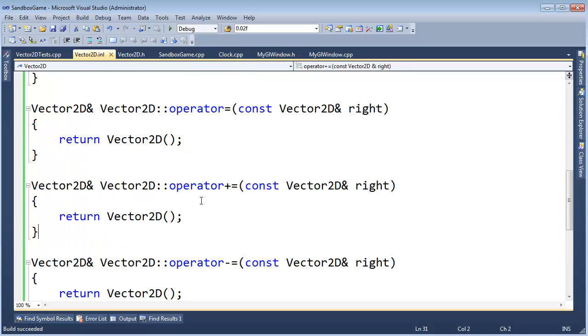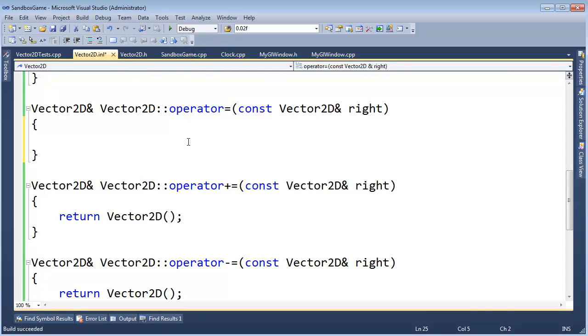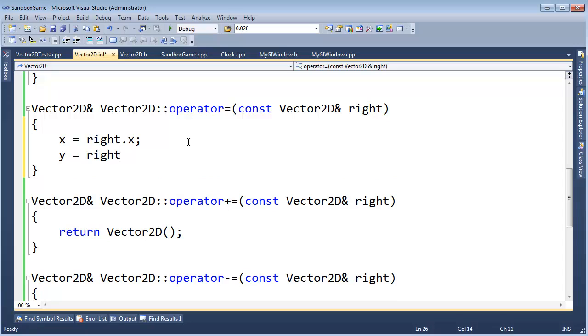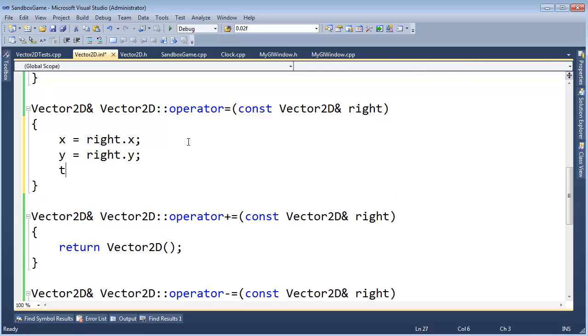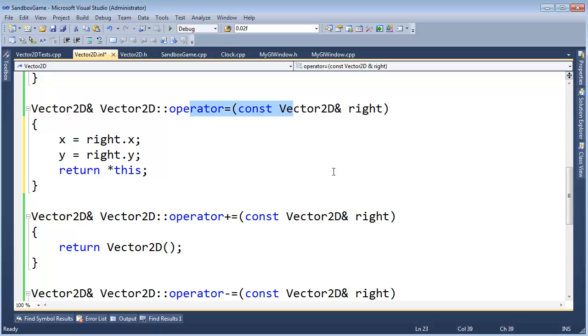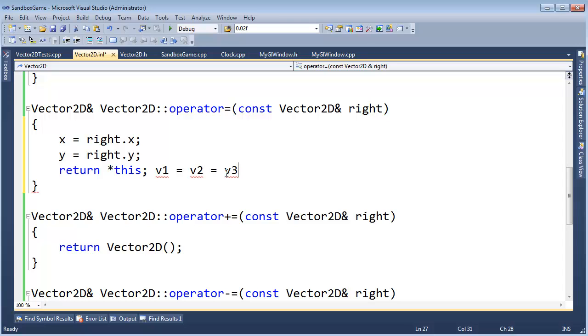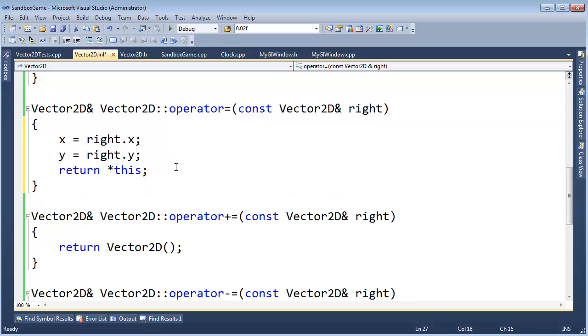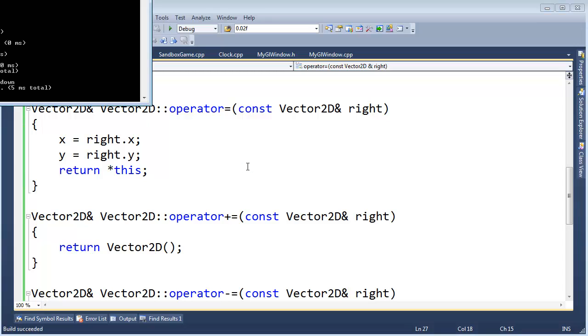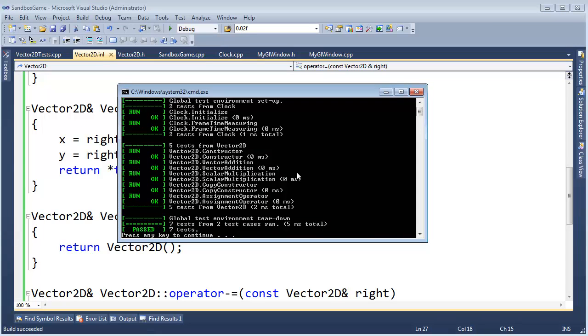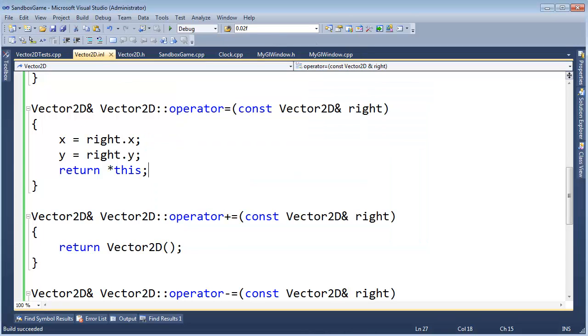Vector2D.INL. Assignment operators, real simple. I need to say x gets right.x and y gets right.y and then return star this. Okay. Now, if you're unfamiliar with assignment operators, go check out the C++ operator overloading playlist. But essentially, we're returning a reference to ourselves so that we can chain these assignment operations. So if I had V1, I could say V1 gets V2 gets V3 and so on and so forth. Well, V3 will be assigned to V2, but V2 is going to return itself so that that value can be read and be further assigned to V1. So that's why we return Vector2D reference, which is this object. Okay. So let's control F5. This should build run and the test succeed. Feeling good. Go to source control, commit.